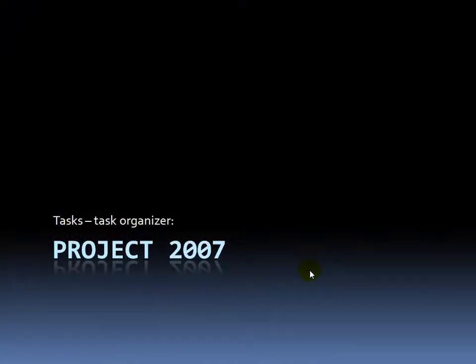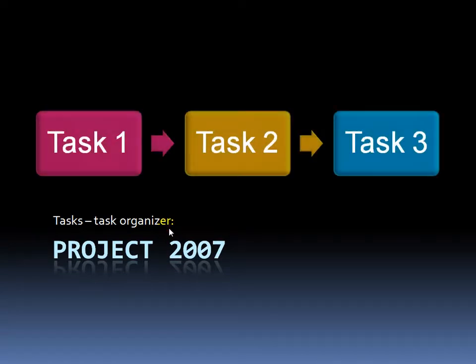Microsoft Project 2007 is basically a task organizing program. Any project you want to take on, like building a house or writing a book, typically requires many steps, or what are referred to as tasks in the project program.